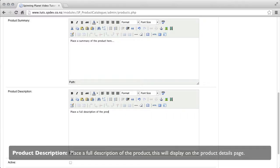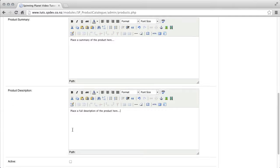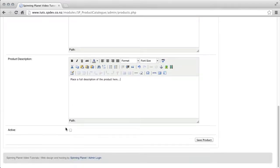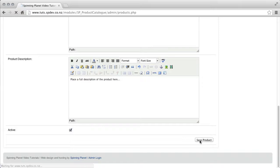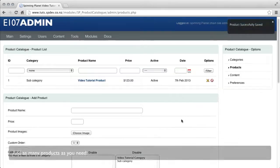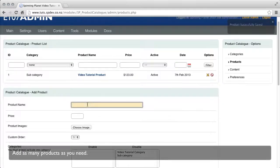Product description, you can fill in a full detailed description of your product. Active, you can set active or inactive. Inactive products will not show. Add as many products as you need to.